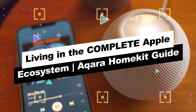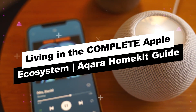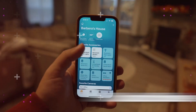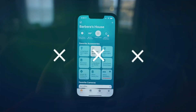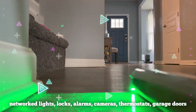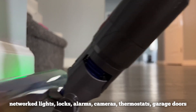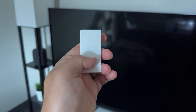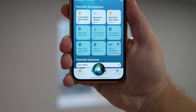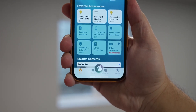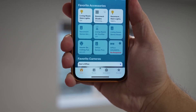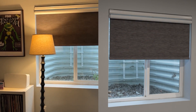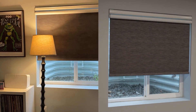Living in the Complete Apple Ecosystem: Acara HomeKit Guide. We may not yet live in the smart home era, but we're getting there. Our homes are increasingly being outfitted with networked lights, locks, alarms, cameras, thermostats, garage doors, and so on. How is all of it going to fit together? How will you manage everything without a dozen different apps? Apple's response is HomeKit, a smart home standard connecting all your devices via the Home app and Siri. This video will explain what HomeKit is, how it works, and how you can begin building your smart home around it.